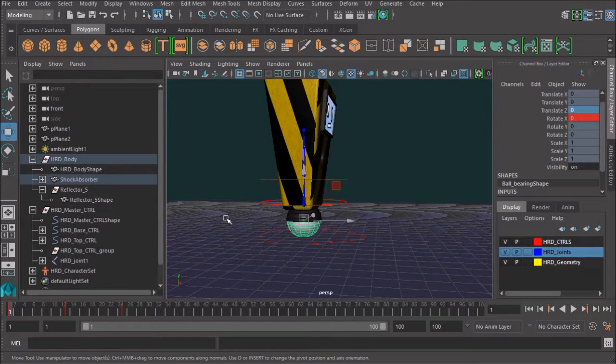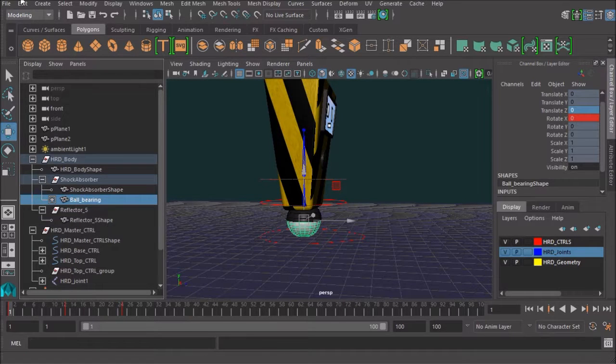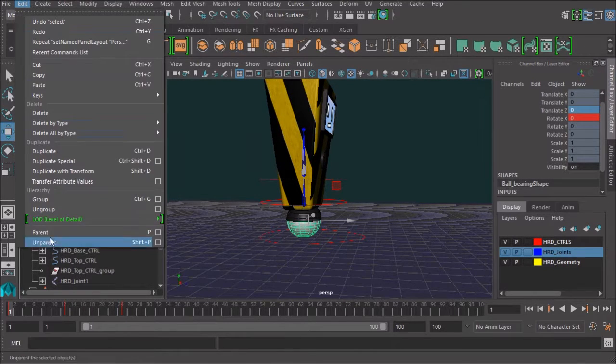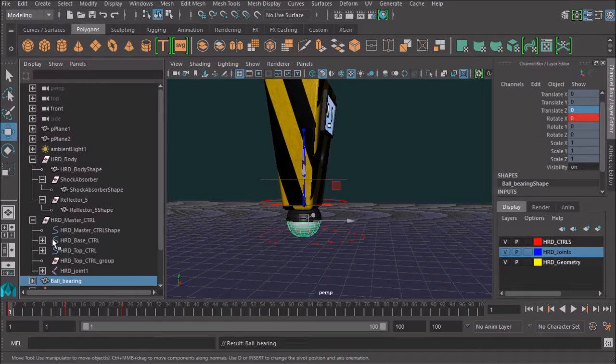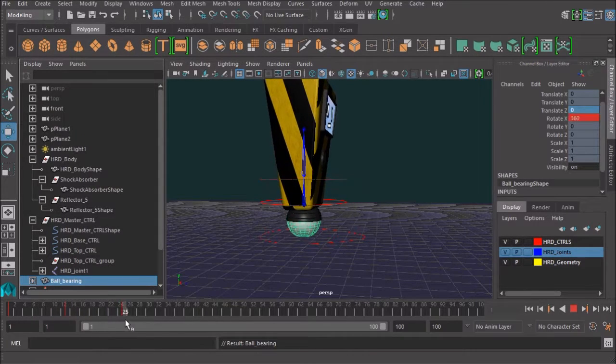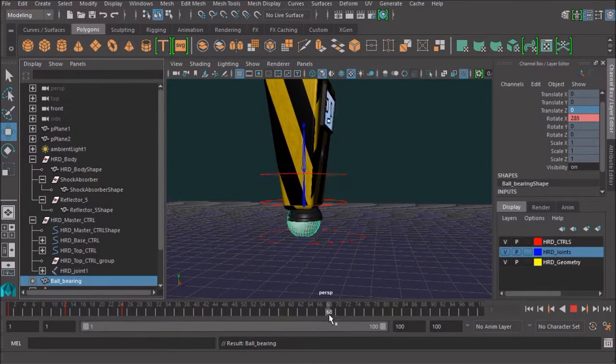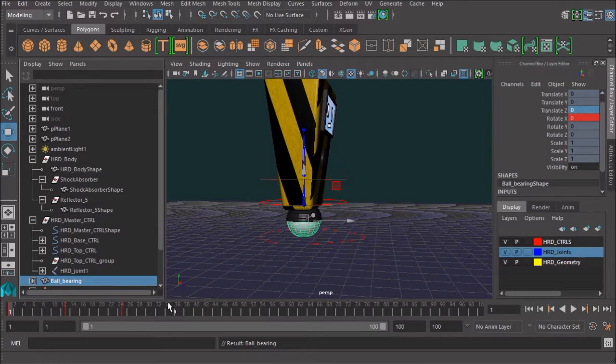So I'm just going to make sure I've just got that ball-bearing selected. I'm going to go up to Edit and unparent. And it's still animating, but you can tell it's not following that shock absorber anymore.